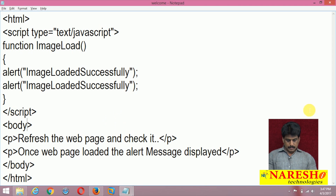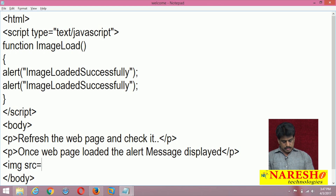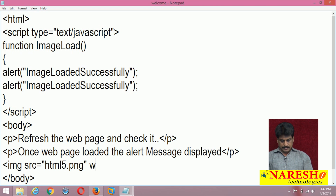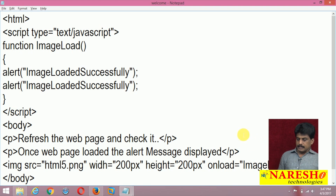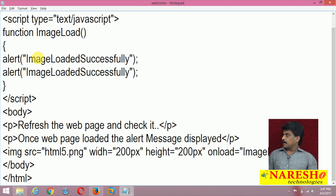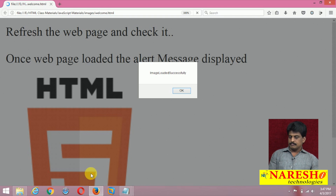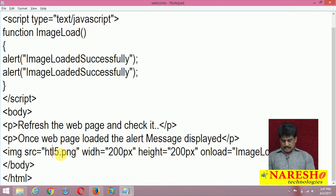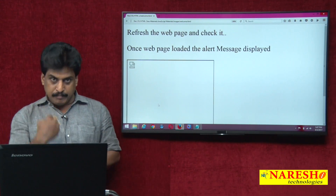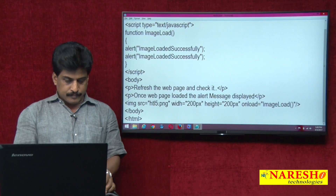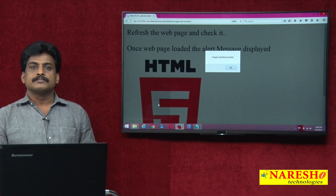Onload does not execute unless the element actually loads. To demonstrate: I intentionally misspell the image source — no alert message appears because the image didn't load. Onload only executes when that particular element loads successfully. I correct the spelling, save, and refresh — perfectly working again.